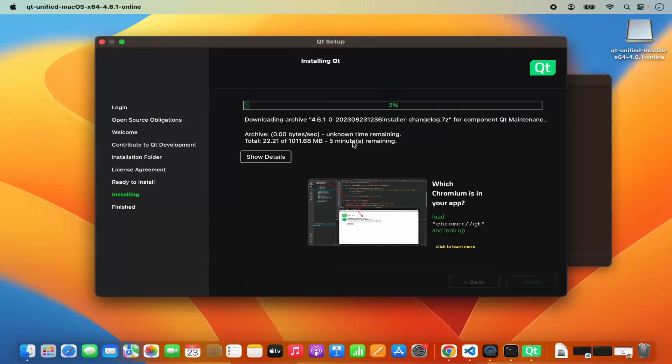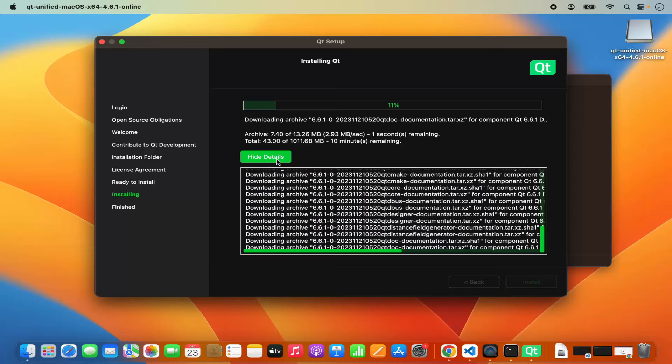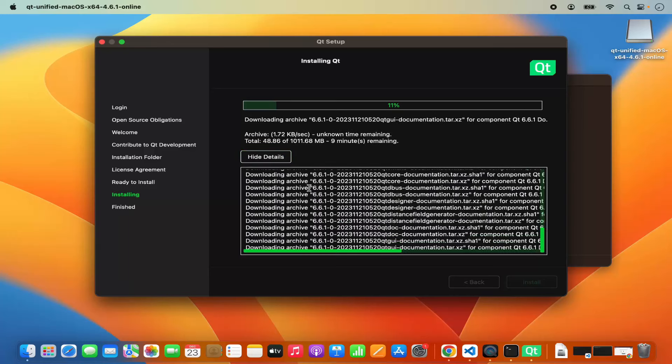At this point you just need to wait for some time until the progress bar reaches 100%. If you want to see more details about what's happening, you can click on show details and you will be able to see all the steps it's doing. After some time, the Qt installation is finished and it says completing the Qt setup. Just leave the checkbox checked to launch Qt Creator, then click on finish and it will launch Qt Creator.